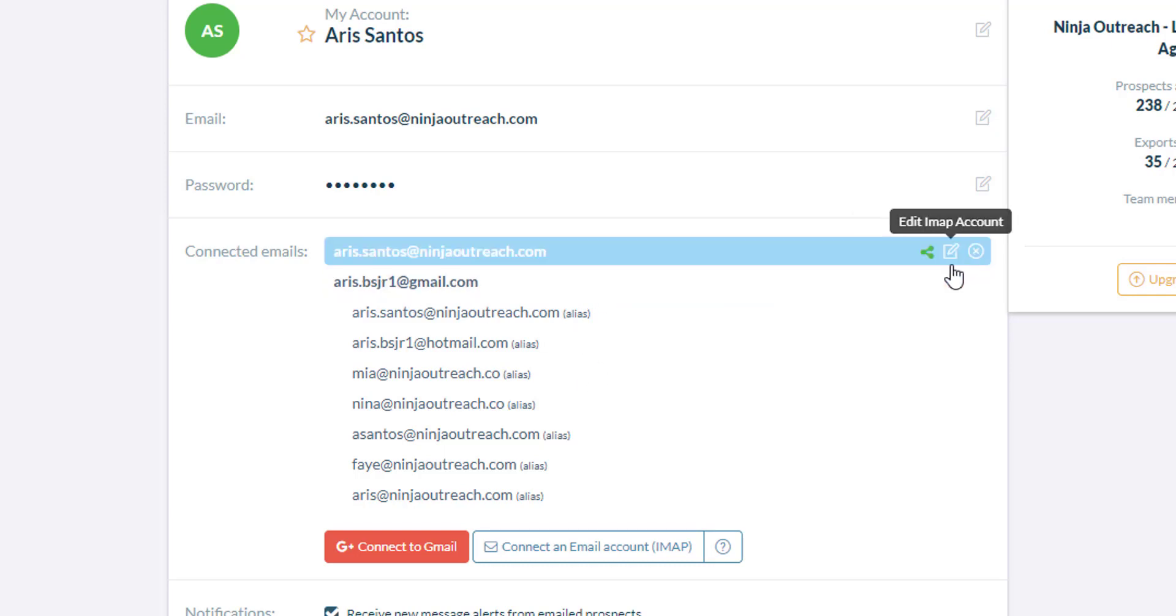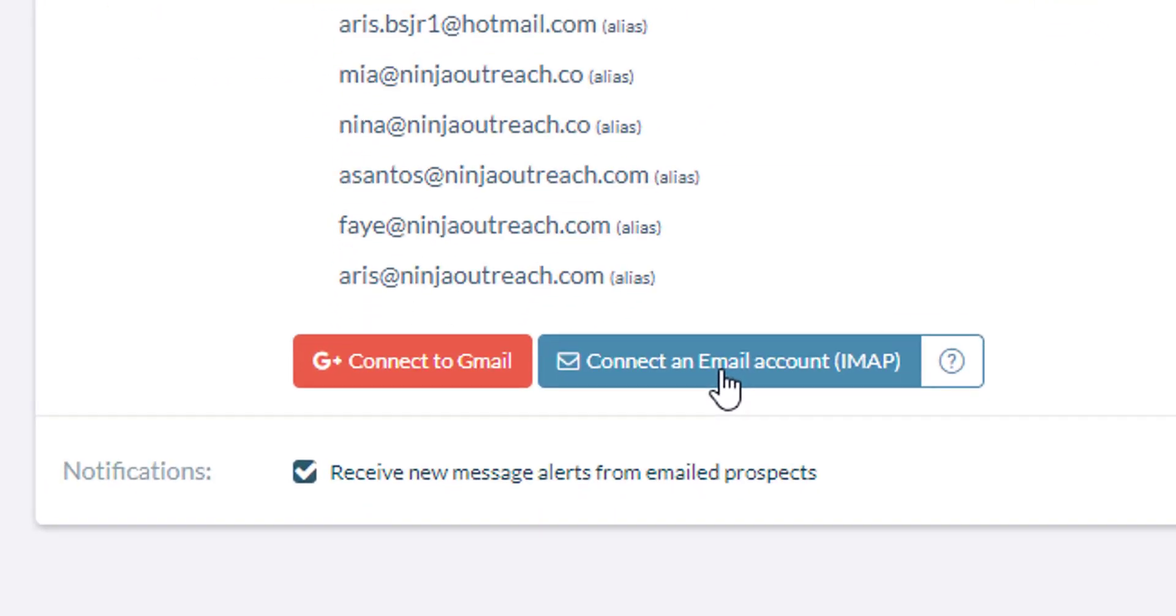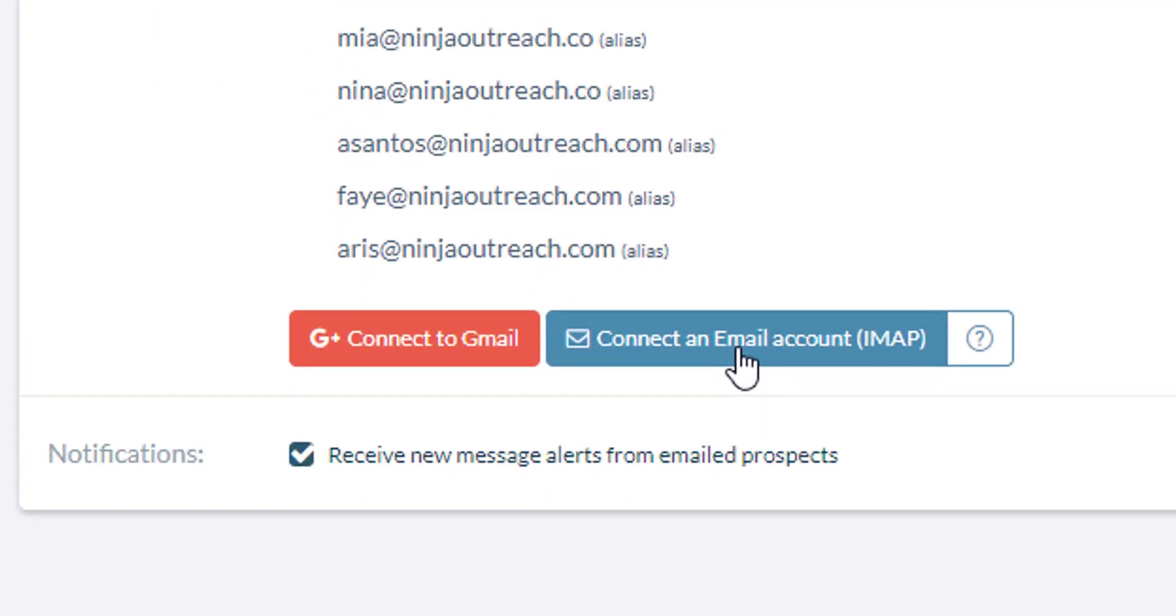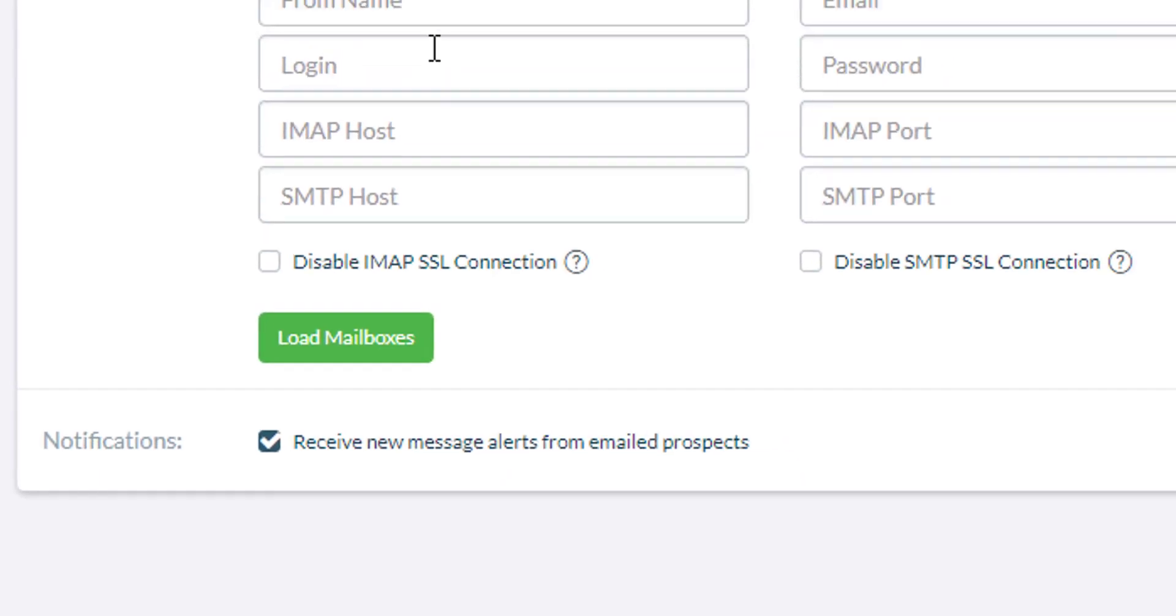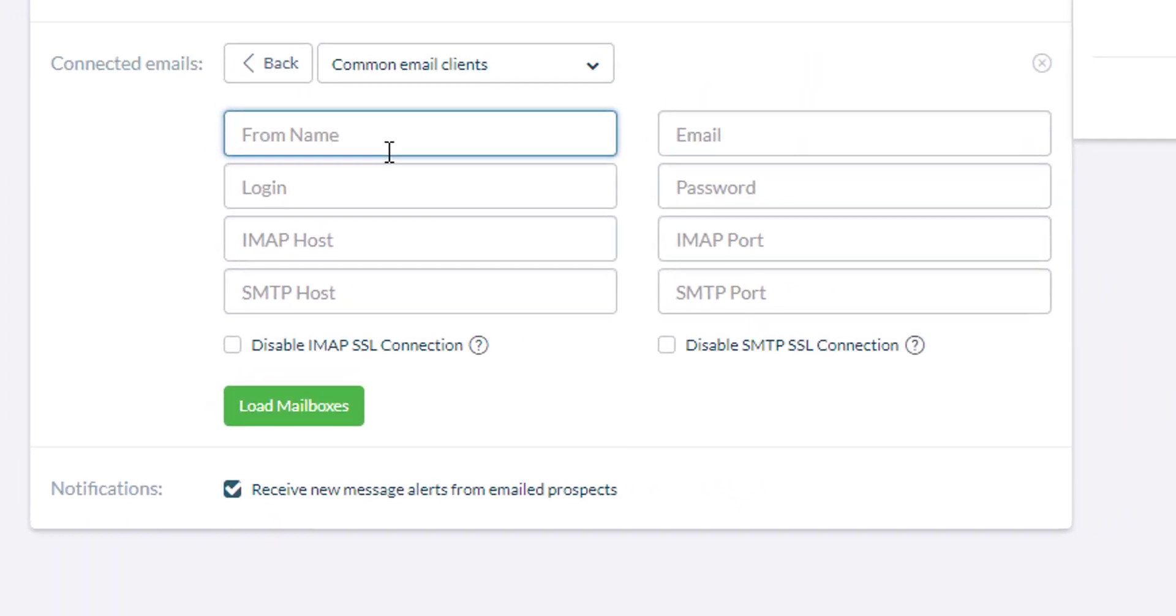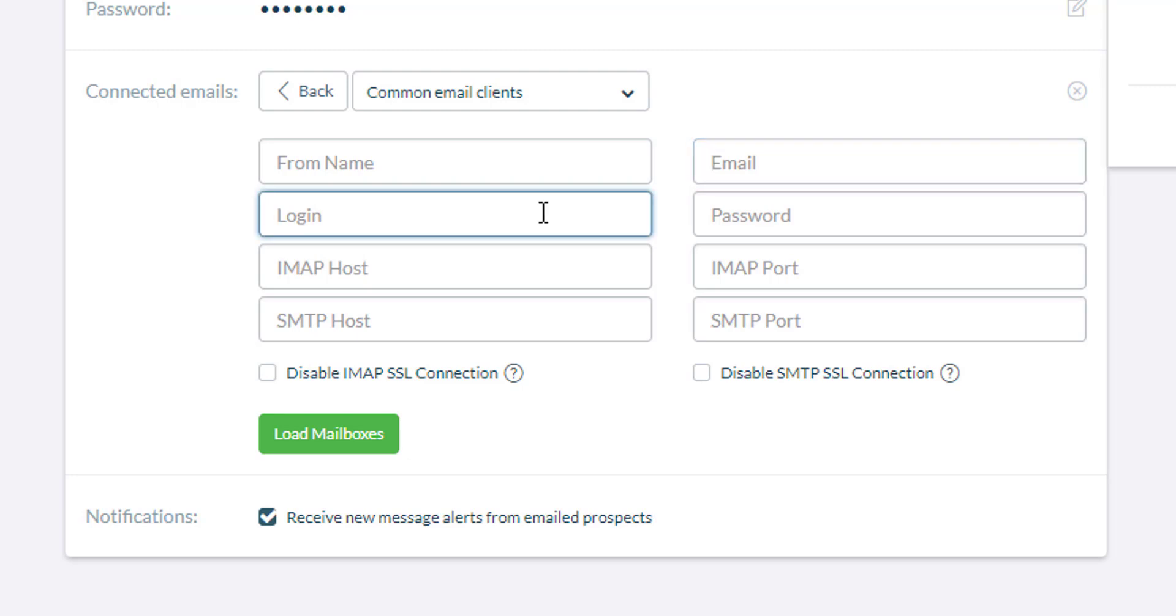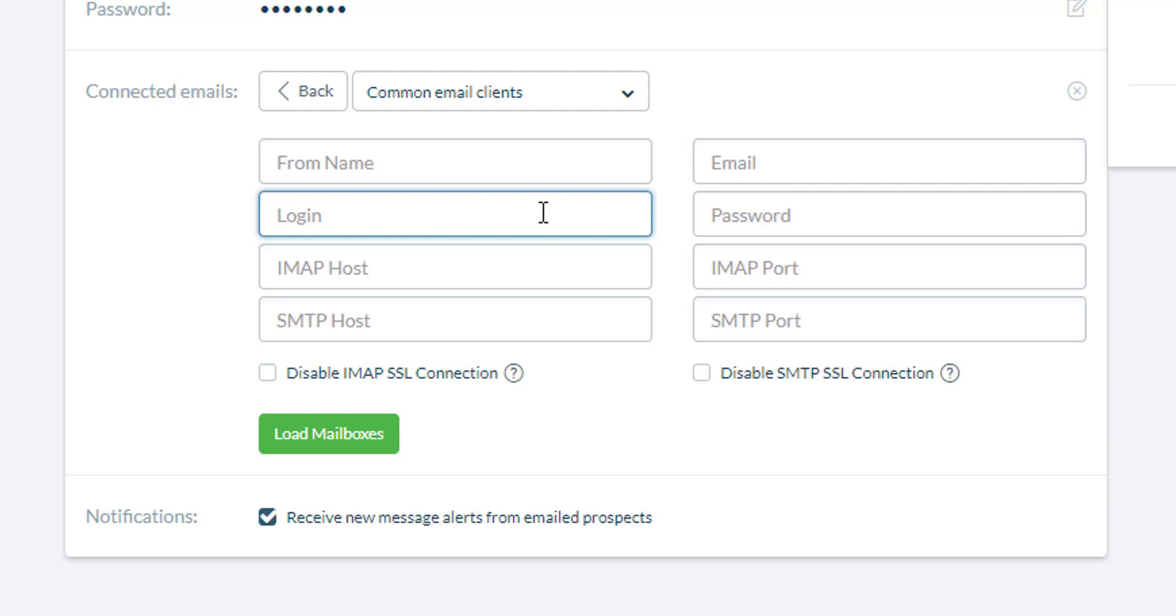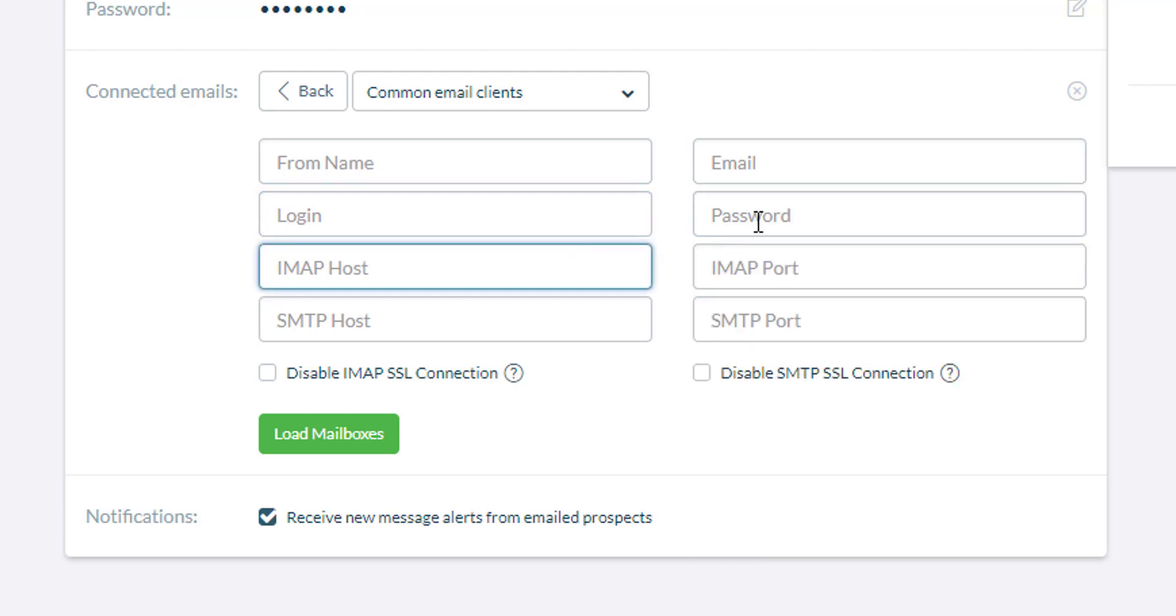Now, let's try connecting an IMAP email account. You will be asked to enter these different details. The from name or the name that you want to appear when you send out the message. The email address and the login details. Sometimes the login is also the email address but at other times, for example, we use WPX hosting. As for us, the login is different from the email itself. So, we have to enter both the email and login. And then the password that you use to connect to the webmail.